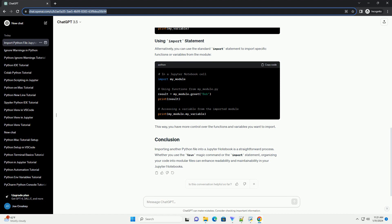Importing another Python file into a Jupyter notebook is a straightforward process. Whether you use the %run magic command or the import statement, organizing your code into modular files can enhance readability and maintainability in your Jupyter notebooks.